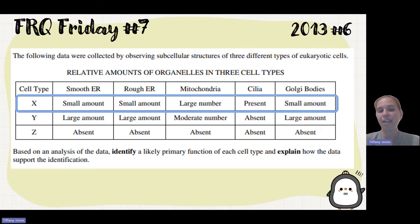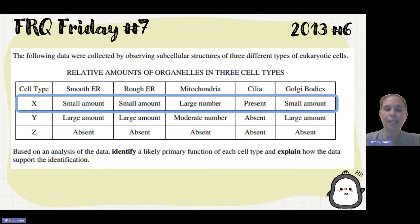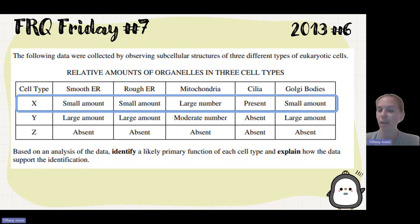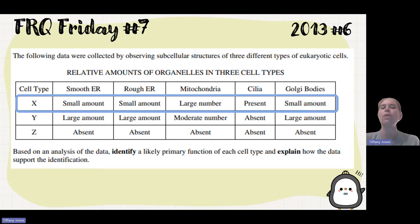The first one we're looking at is cell type X. We see there's a small amount of smooth ER, a small amount of rough ER, a large amount of mitochondria, cilia is present, and there's a small amount of Golgi.